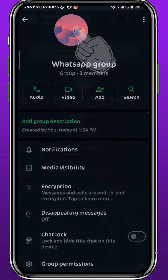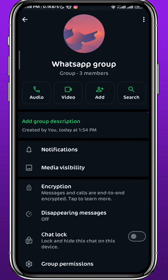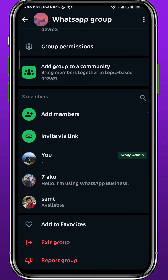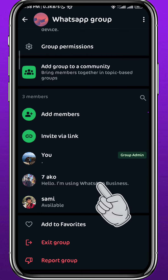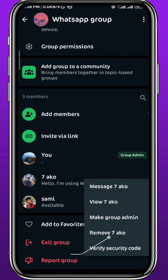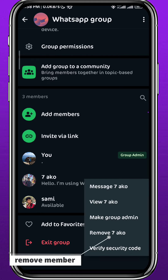Right here, on this screen, you need to scroll down until you find the members. Now you need to tap and hold on each member and then tap on Remove.